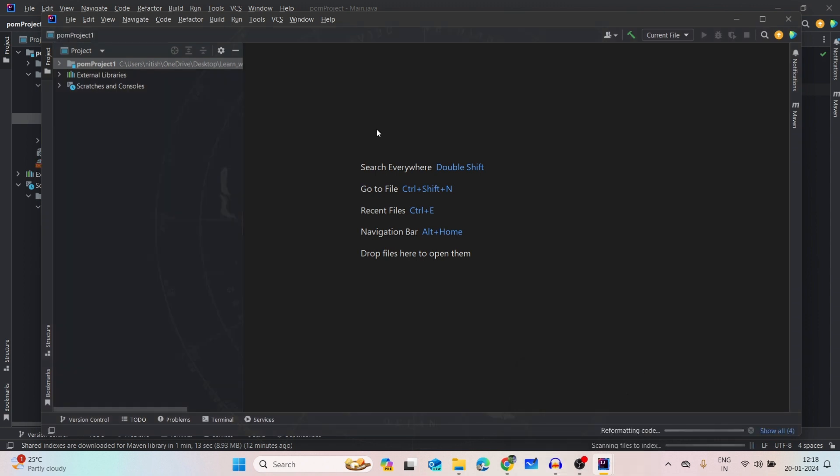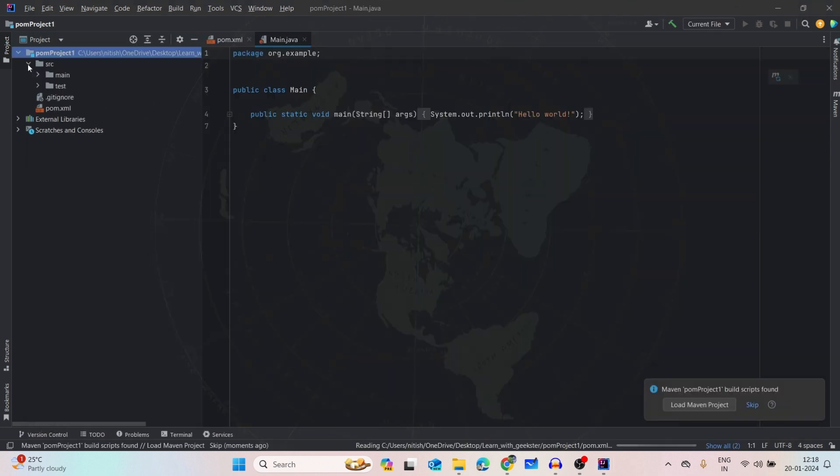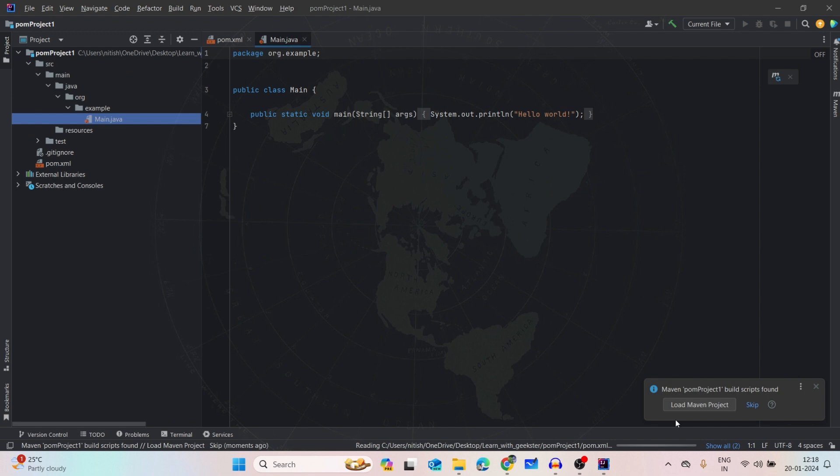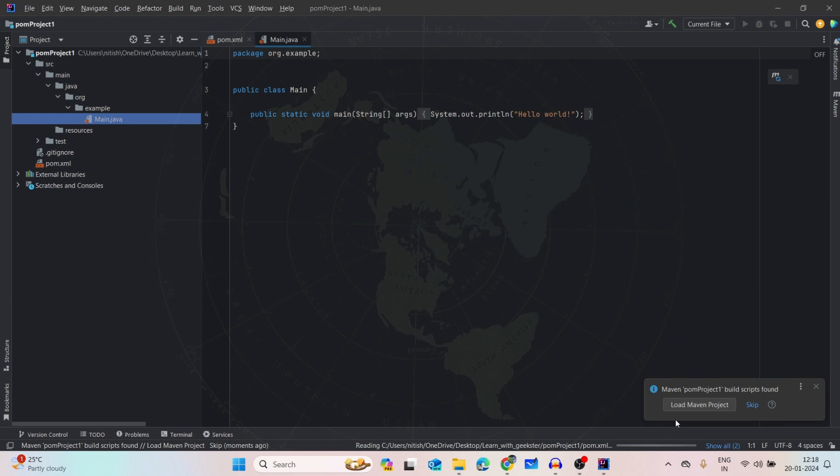As you can see here, it's created already, the pom project. By the time it is building, let's go to the MVN central repository. Search for MVN and then you will see here Maven Repository. This is called the central repository where all the dependencies are added. So here is the central repository.